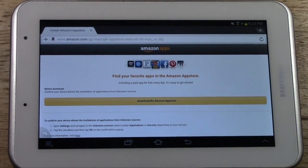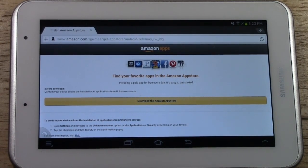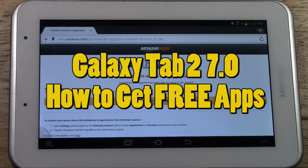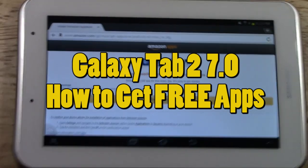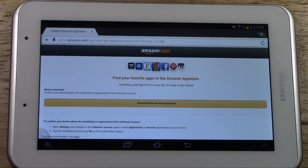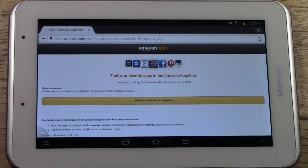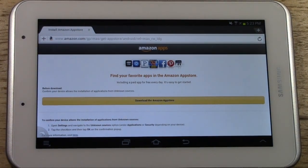How's it going out there? Welcome from H2 Tech Video. Today I want to show you how to get free apps on the Galaxy Tab 2 7.0. To do that I'm going to show you two app stores that you're going to be able to download that are going to get you more free apps than you will get from the Google Play Store.